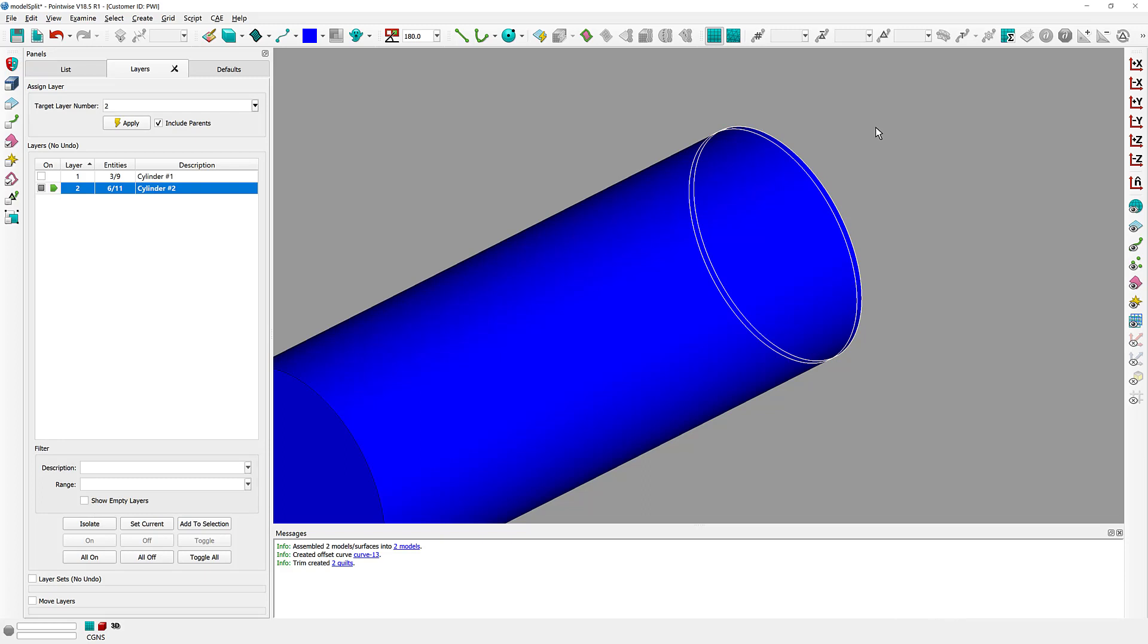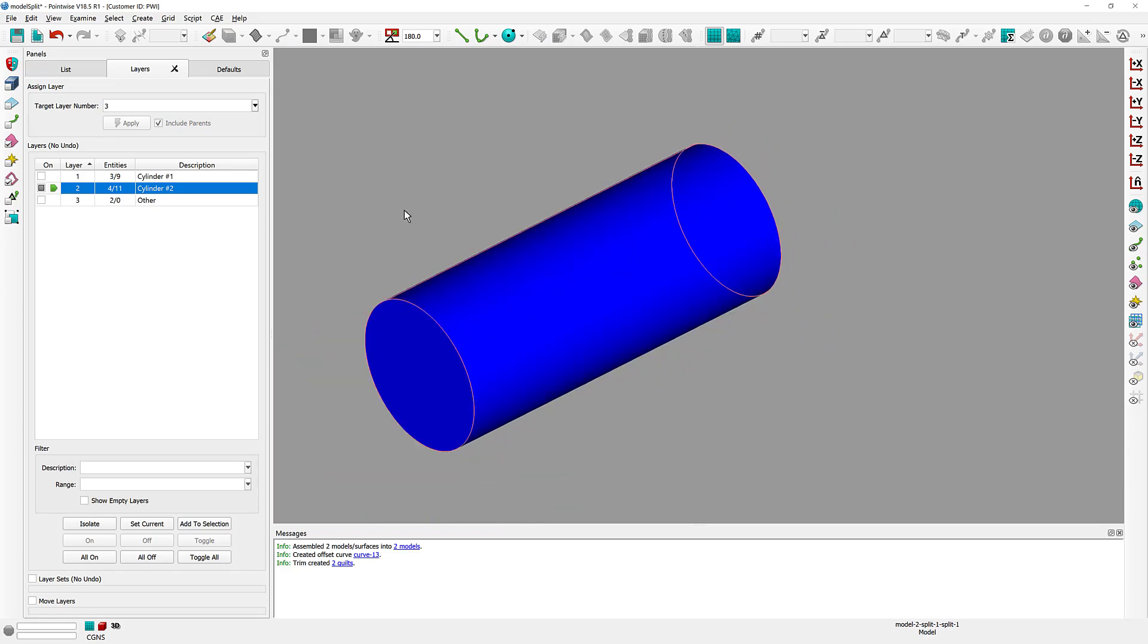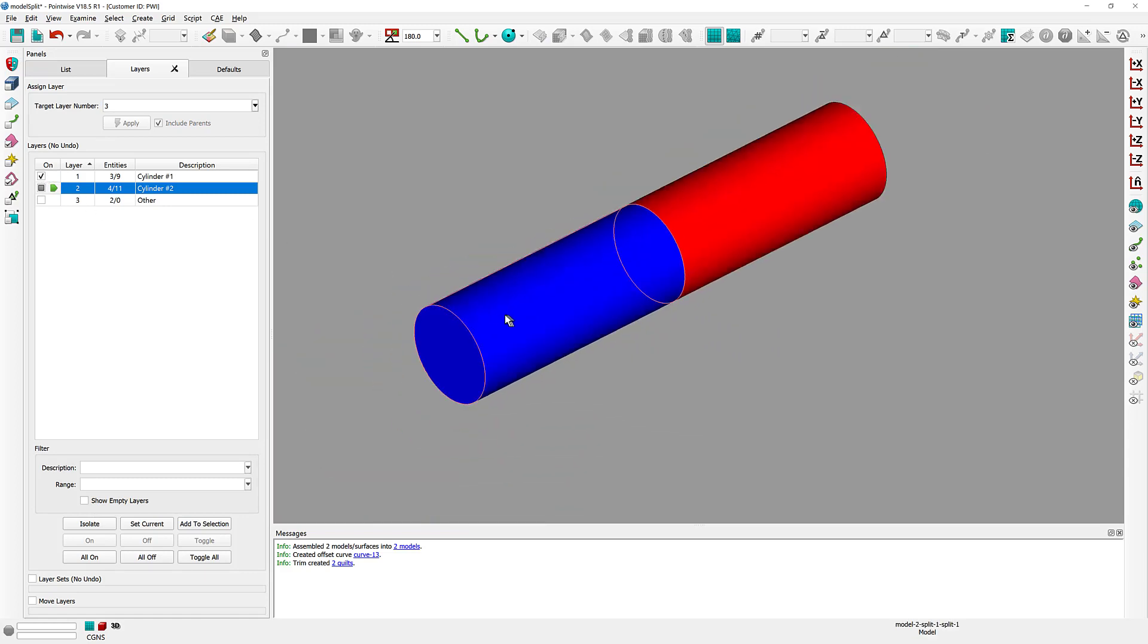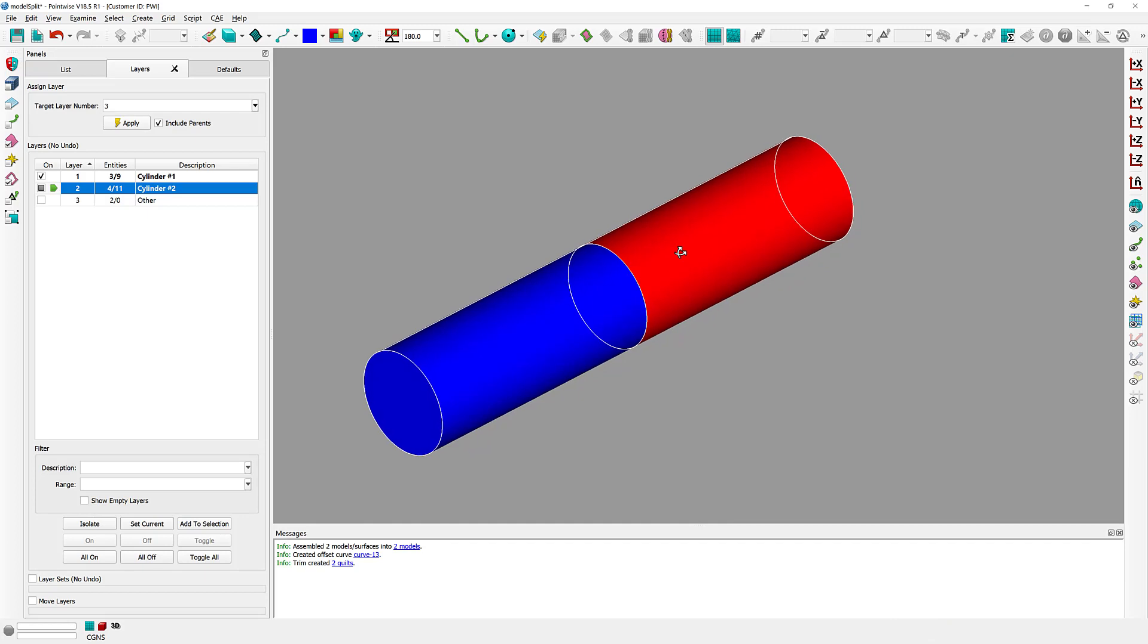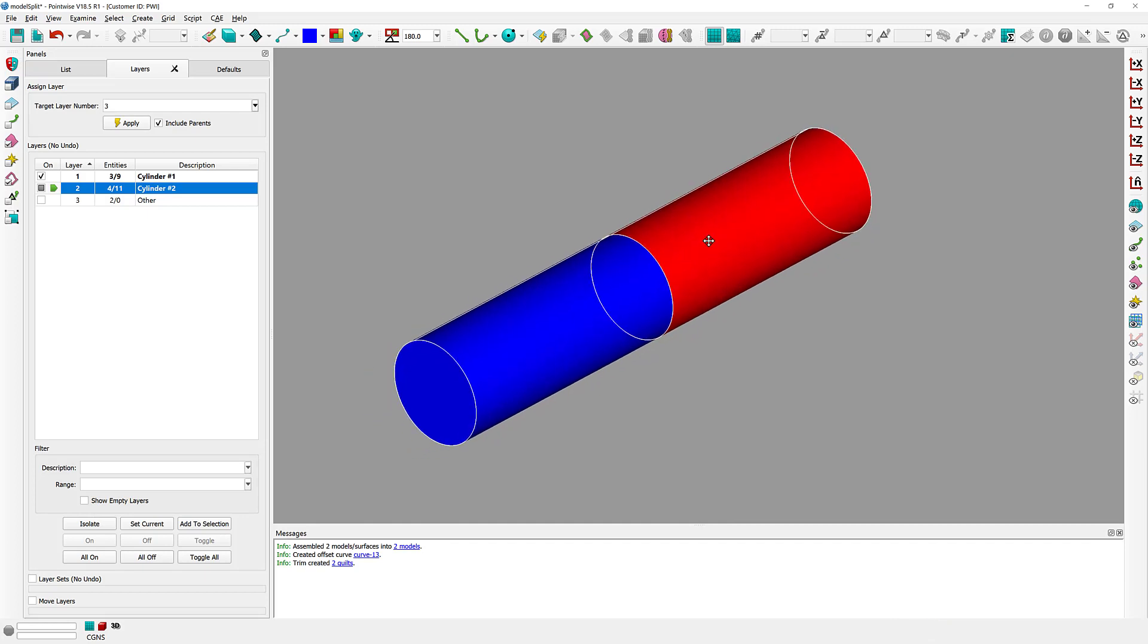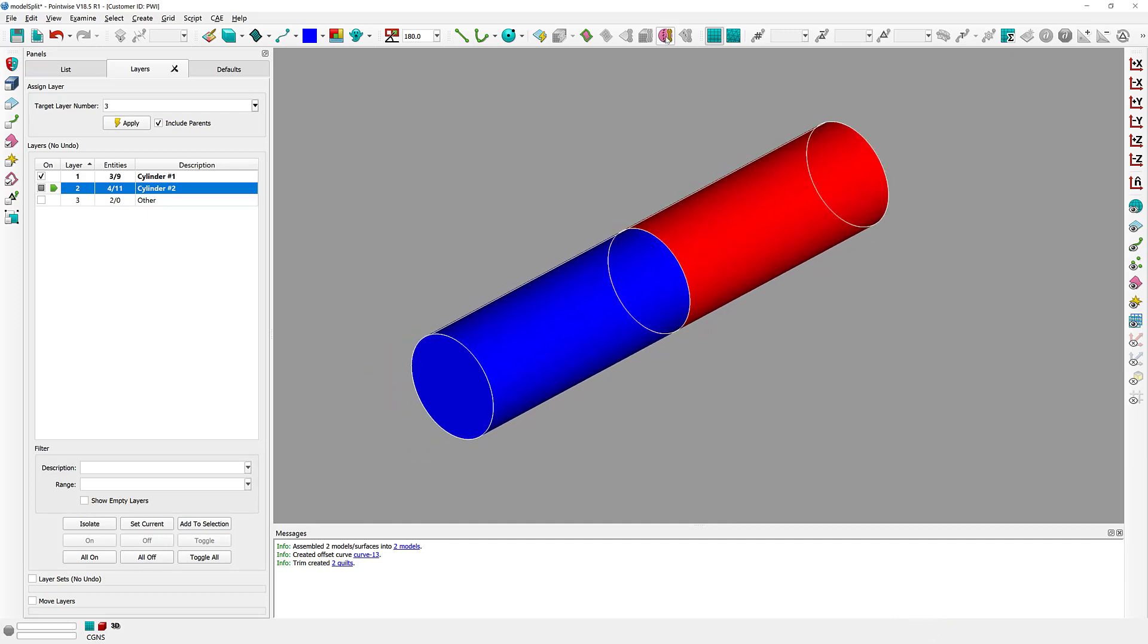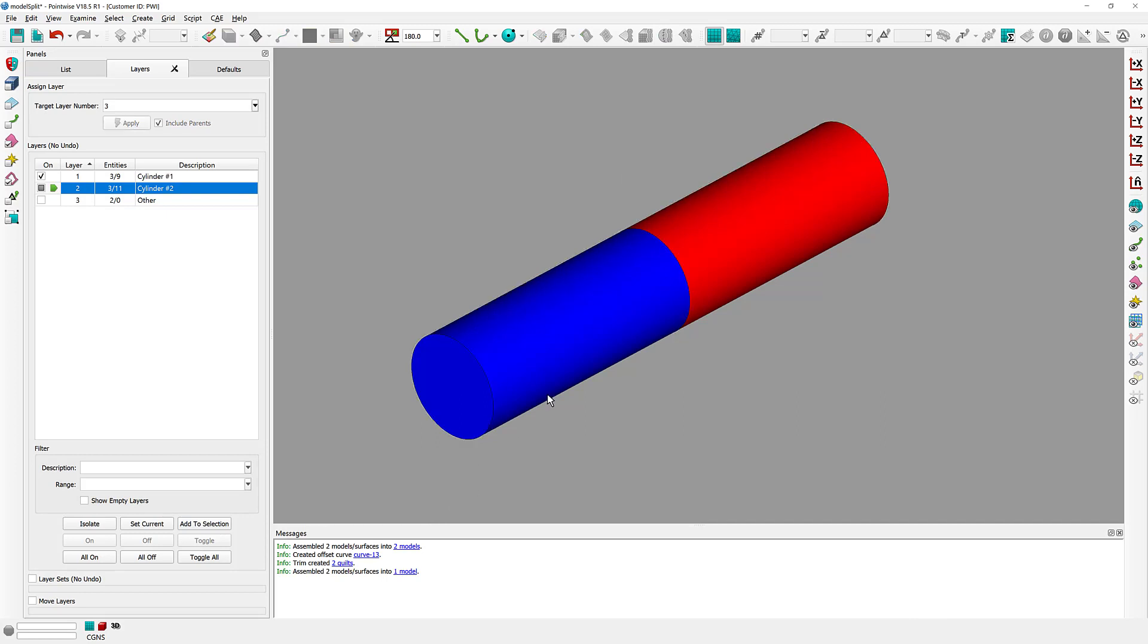At this point, I can grab this little section and perhaps move it to a different layer, so I can actually get it out of the way. Let's bring the two models back together. Now that the blue one is split off, click on the Assemble Models option again, and as you can see, now the two models are assembled into one.